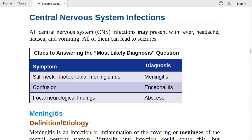Hello doctors, this is Dr. Hira Salman. Let's continue this infectious diseases session. We are going to start today from central nervous system infections.